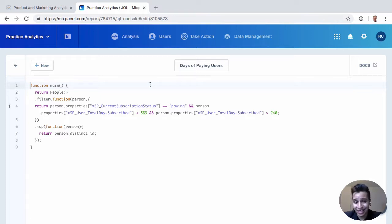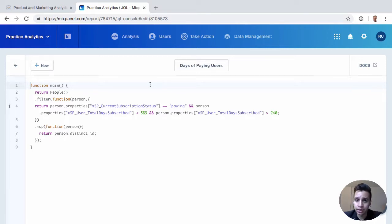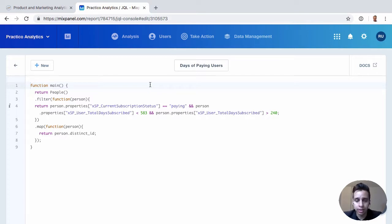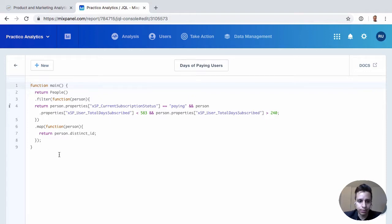But because it's not SQL, one barrier with companies is they have to learn it. So developers look at that and say, I don't know if I want to learn it. I might as well just export the data into a data warehouse and run SQL on it. That might be a better long-term solution instead of me learning a new language for running queries.